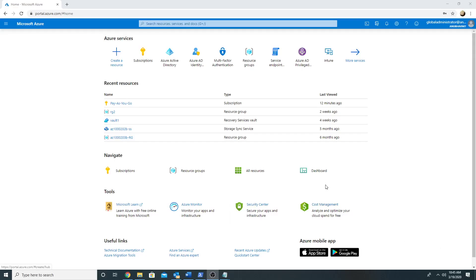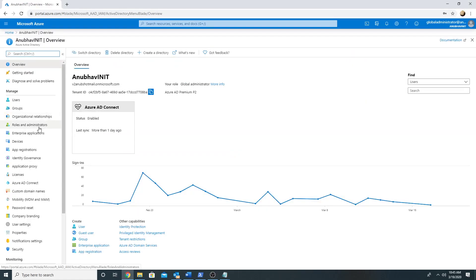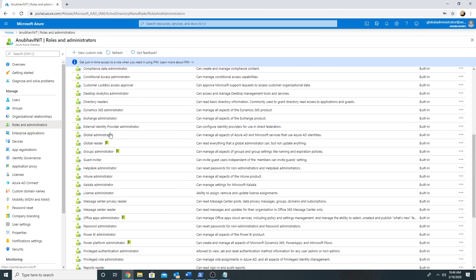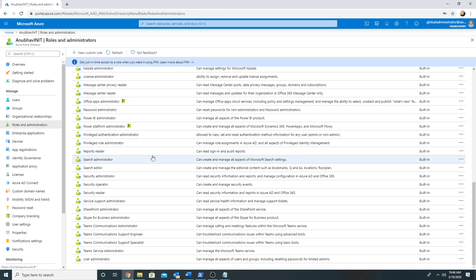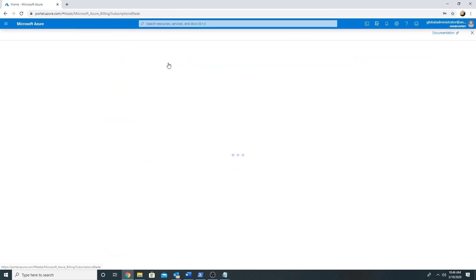Hello everyone. In today's video we will see how to create custom Azure resource roles using PowerShell as well as the console. If I go under Azure AD and under roles and administrators, these are the default roles like global administrator, Intune administrator, or application administrator. In this video we will talk about the Azure resource roles for our IaaS and PaaS services.